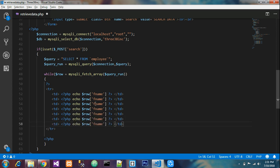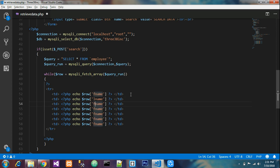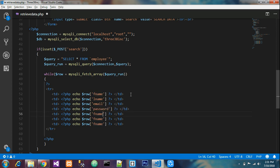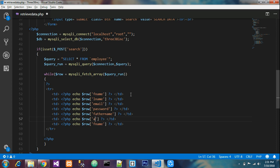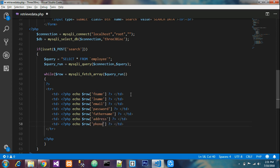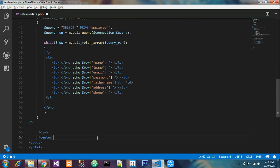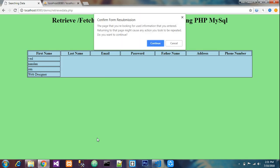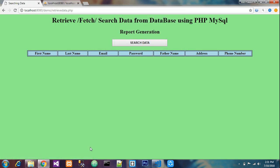Now we'll change each field which we saved in database: f name, l name, email, password, father name, address, and finally phone number. Now our query is ready for search. Let's check out, run and check. Yeah, so this is report generation or fetching data - full data is searched.